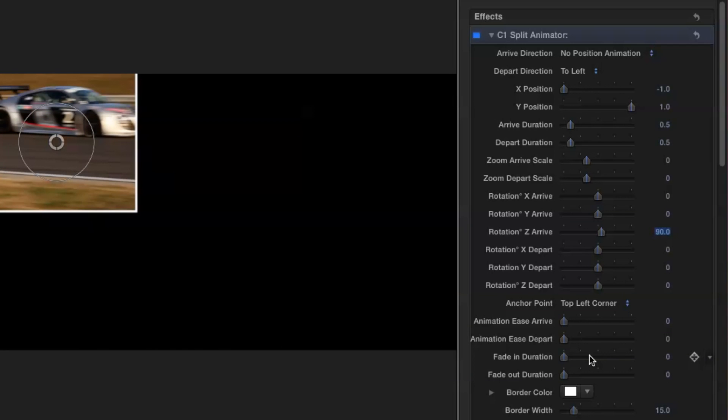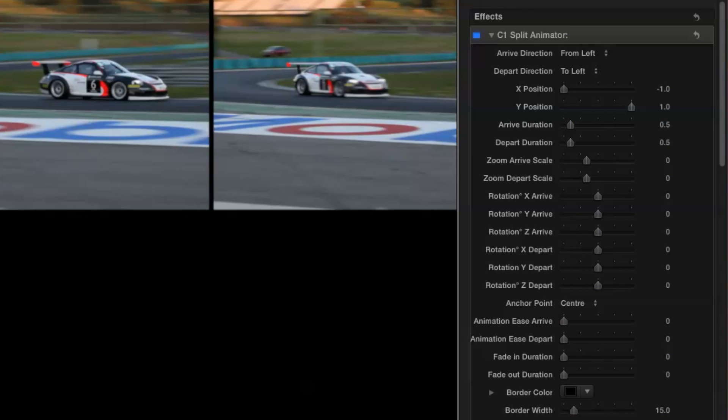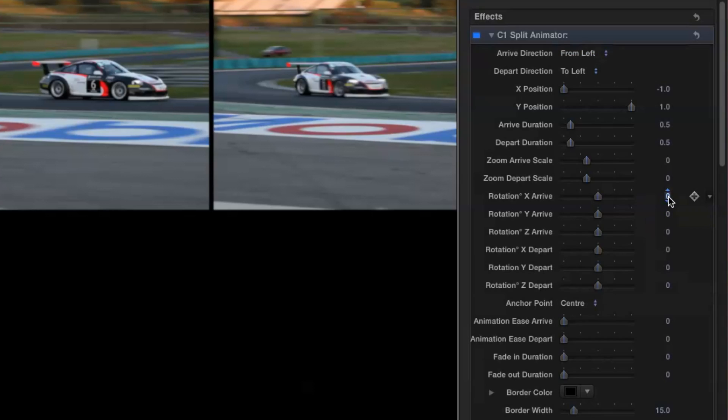And now for fun let's put it all together. Position, zoom and rotation. We'll go back to our three layers and we'll set the first layer to rotate through 180 degrees on X, leaving the default position animation of from left.